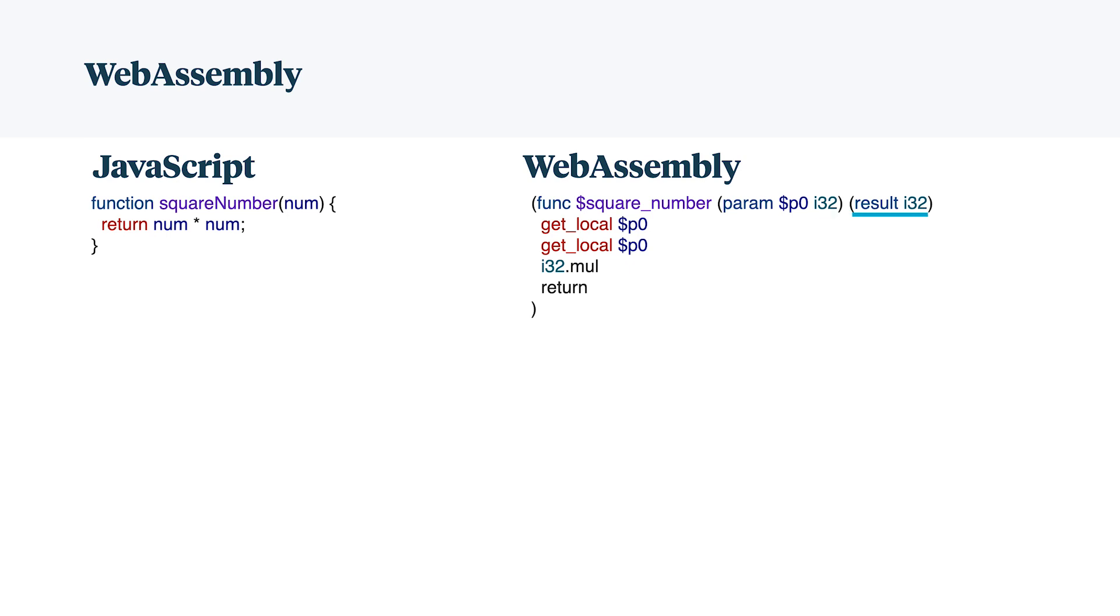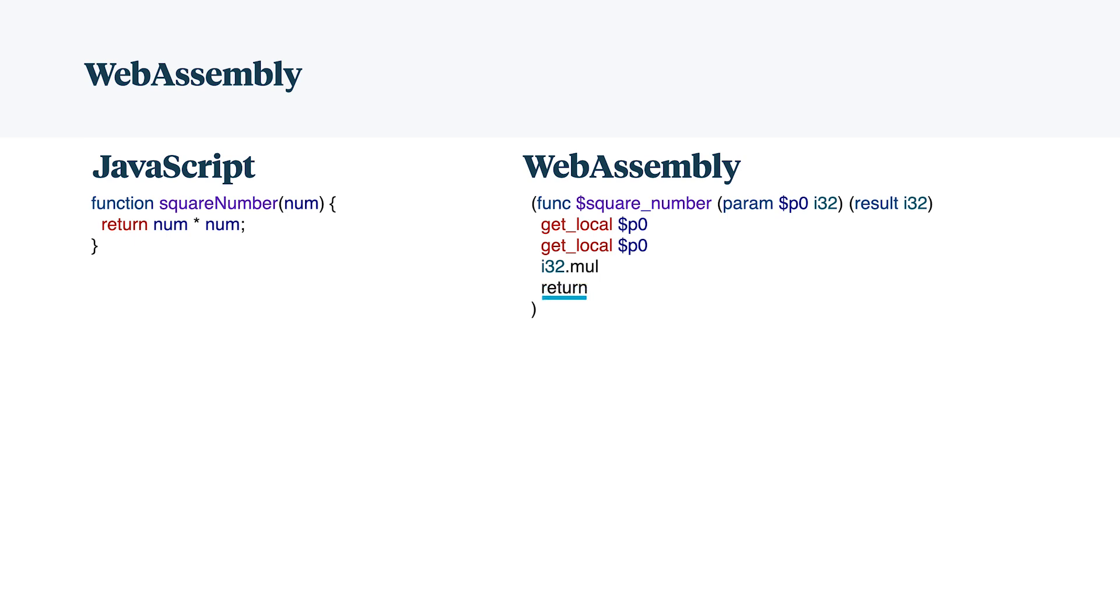Following that, I have the result i32 saying I'm going to get an i32 back. Coming into play with the stack, we have get local, which is going to take my parameter, put it on the stack, put it on the stack again with the same line because we're going to square these numbers, call i32 multiply, which is going to take the previous two things off the stack, multiply them together, and then put the result on the stack. And then I have return, which is going to take the last thing on the stack and return it out.